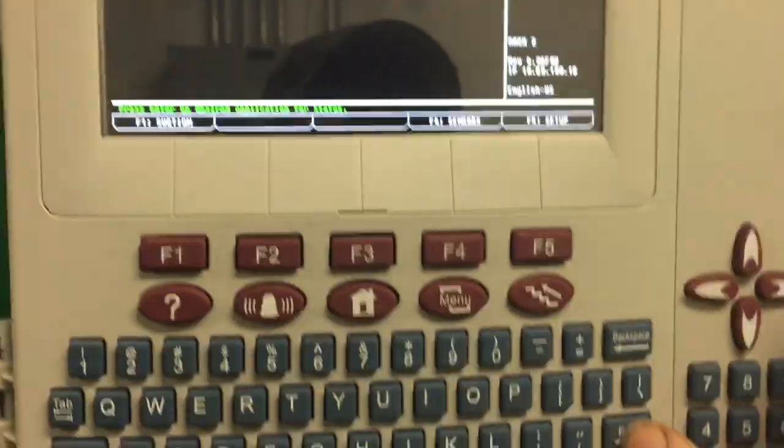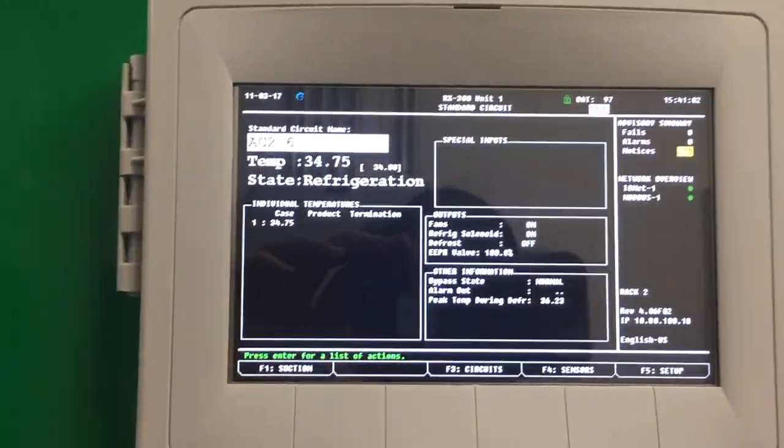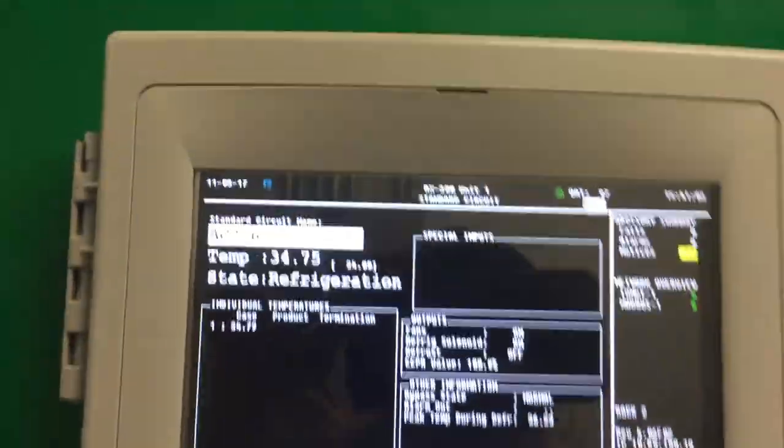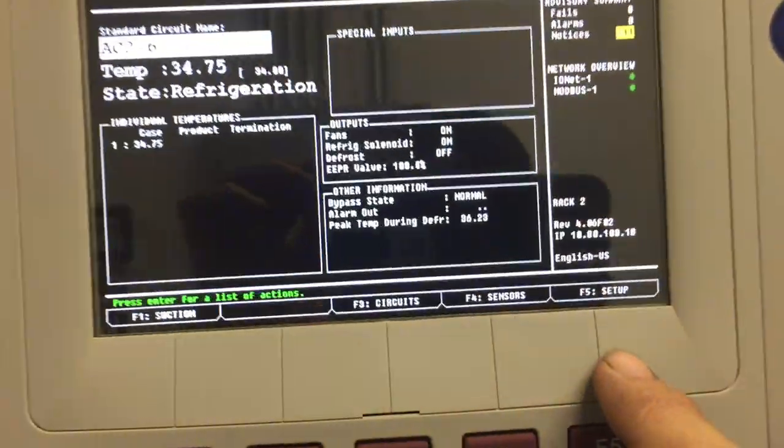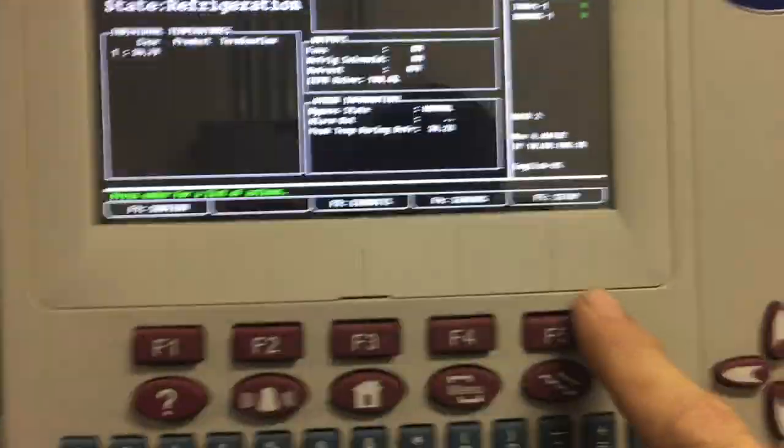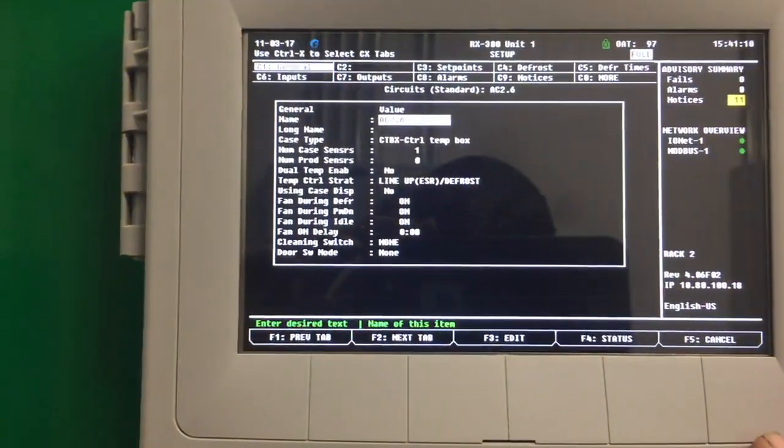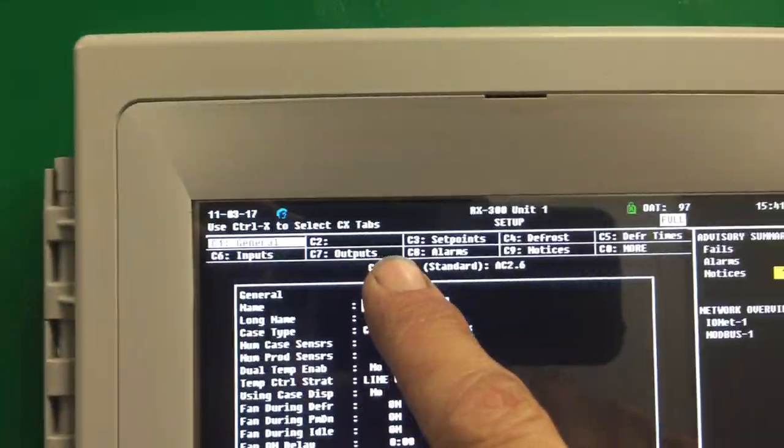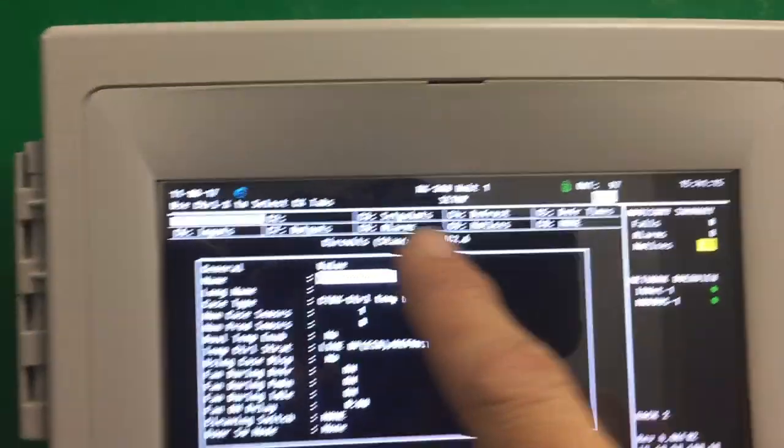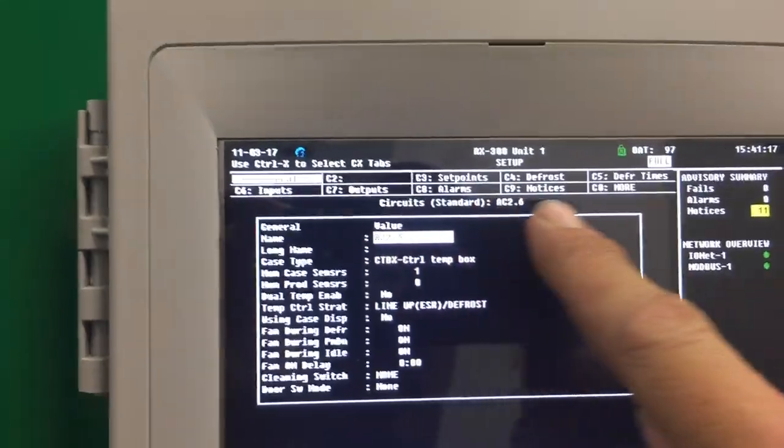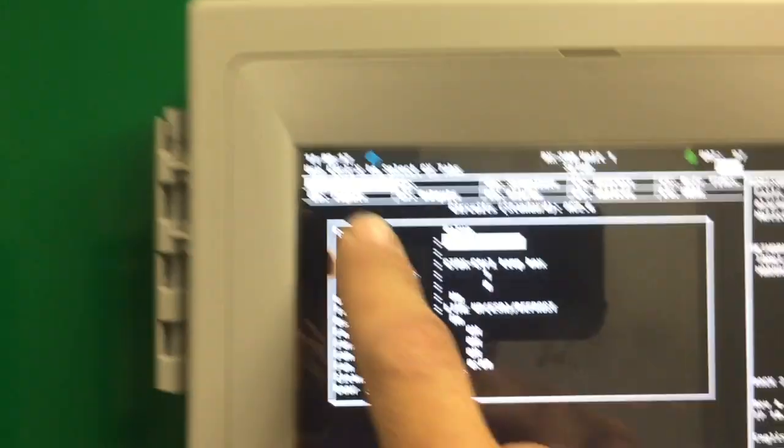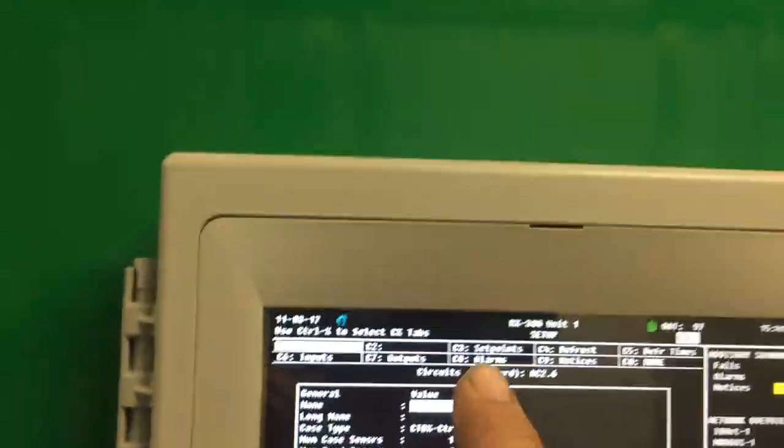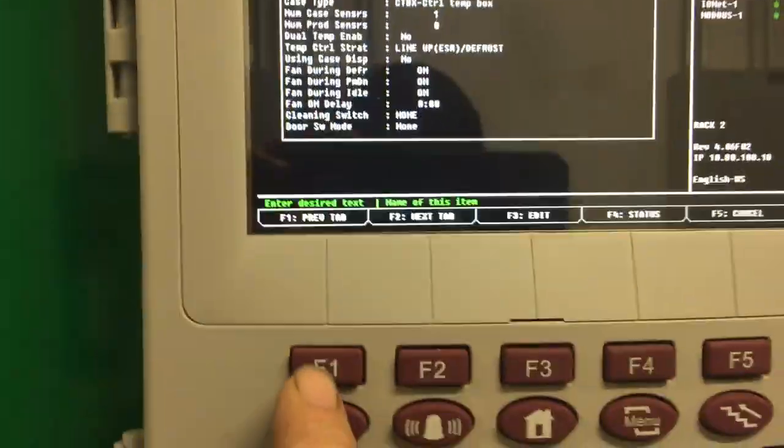So from logged in, I'm going to hit enter on the one I'm going to look at. I'm going to go here where it says setup. I'm going to hit F5 for the circuit. So we're up here at the top. We've got a little different tab. What I'm going to do is from the general tab, I need to get over here to the defrost tab.